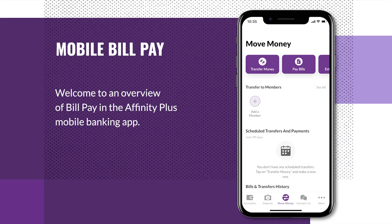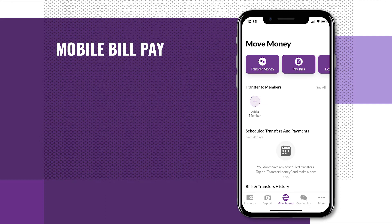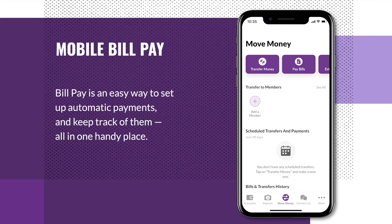Welcome to an overview of BillPay in the Affinity Plus mobile banking app. BillPay is an easy way to set up automatic payments and keep track of them all in one handy place.